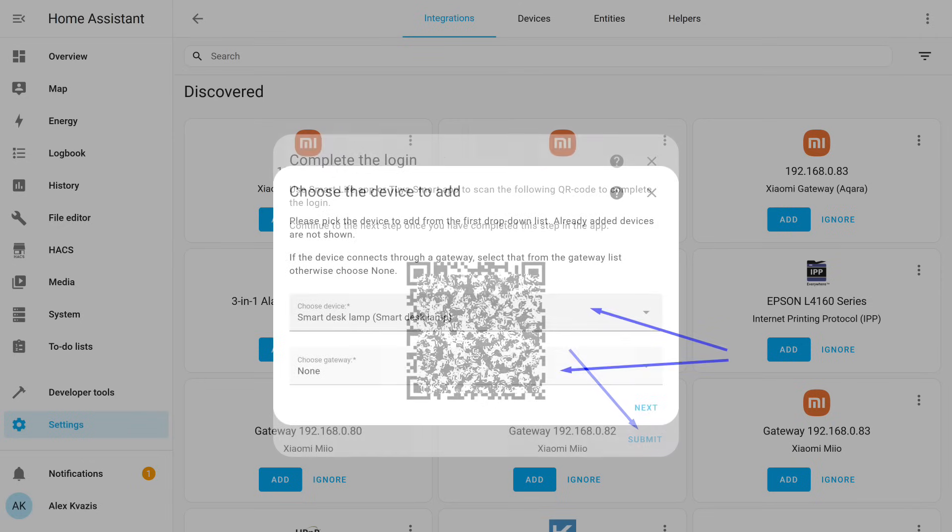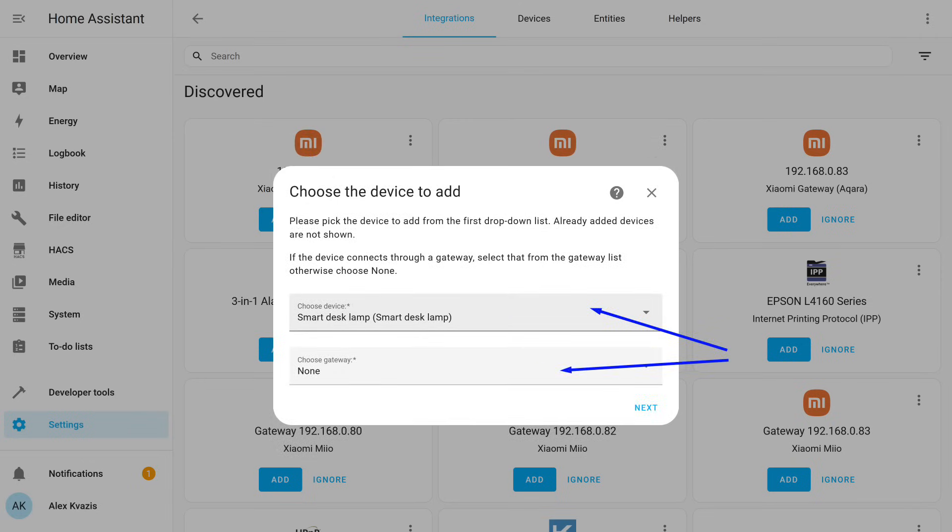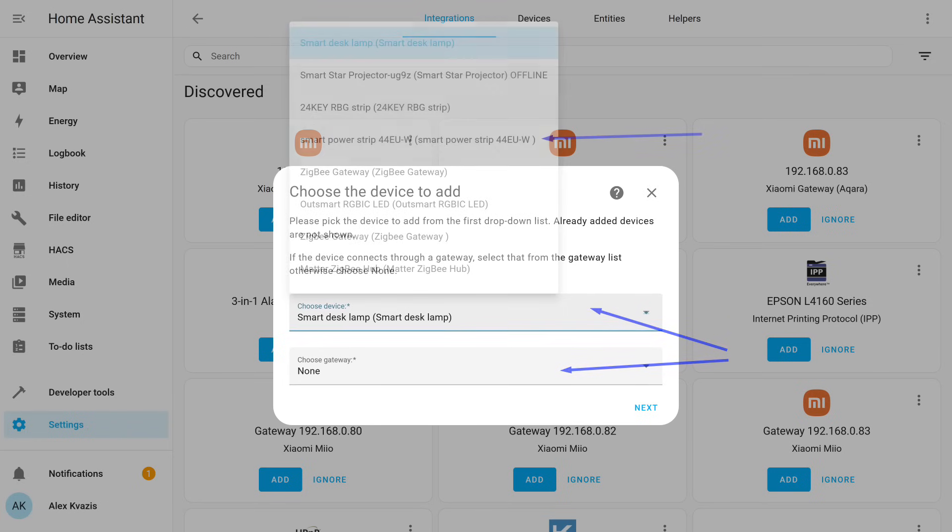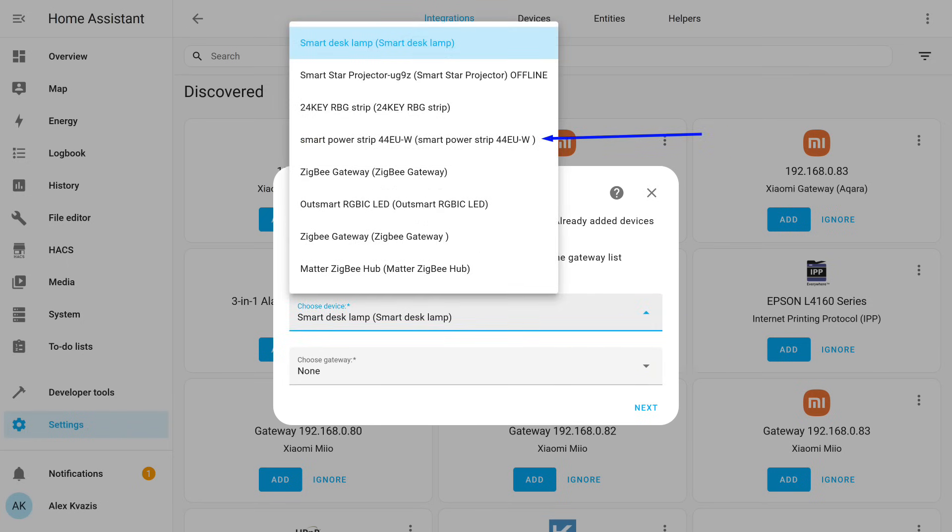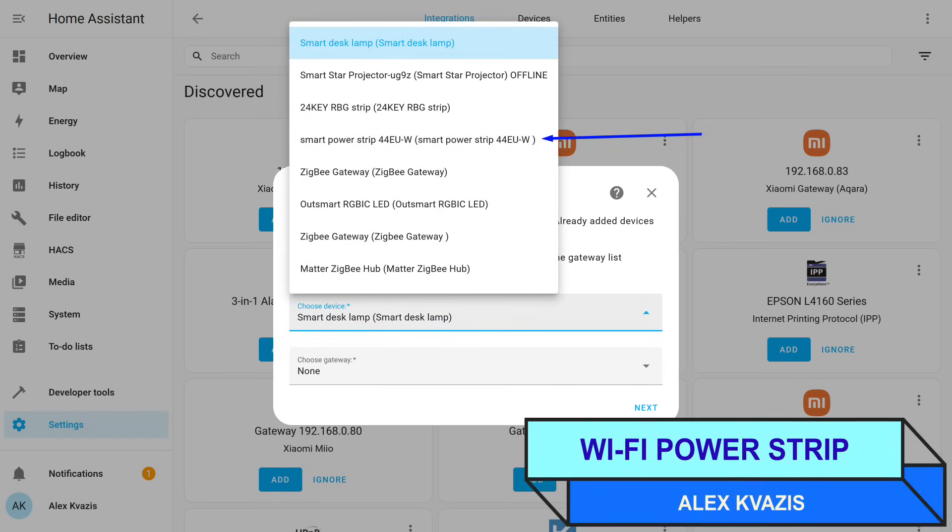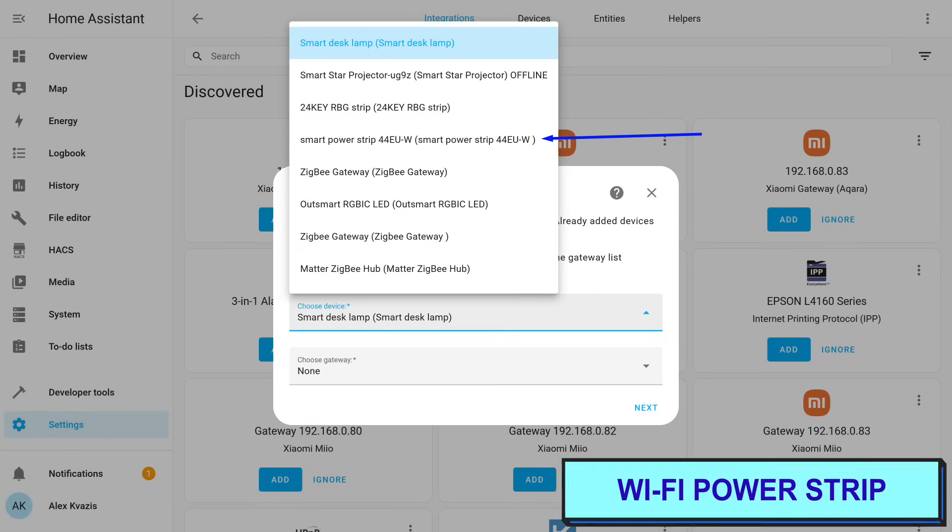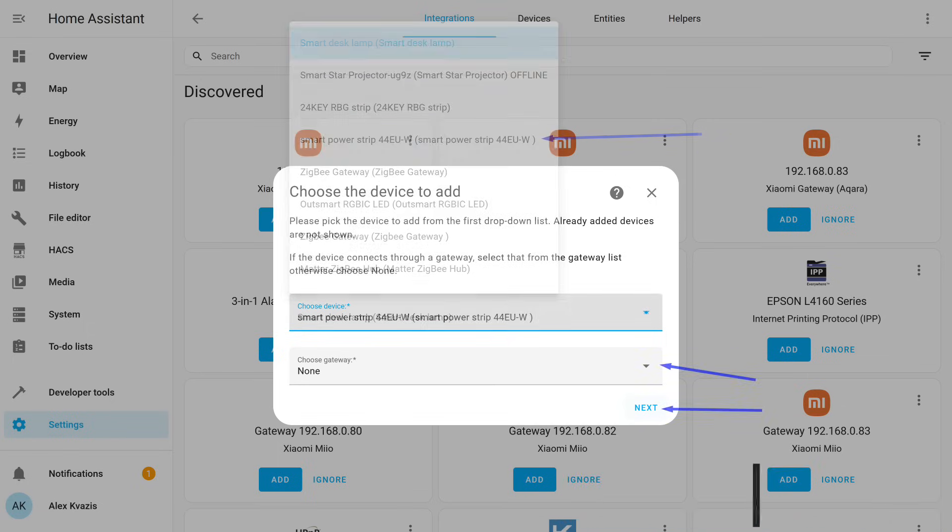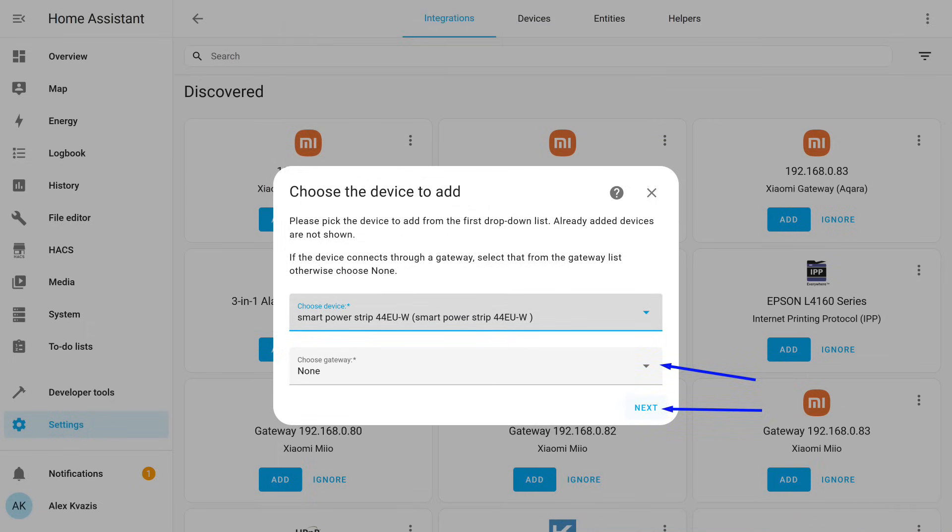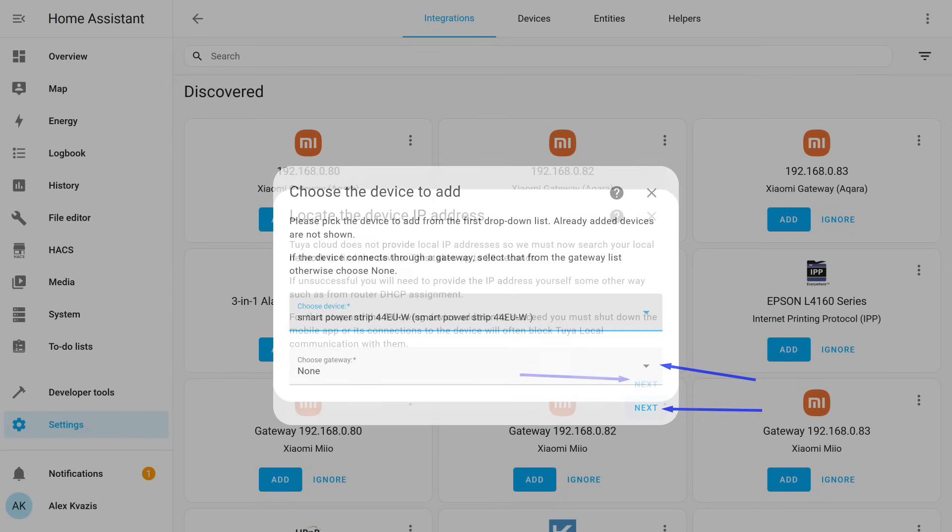Next, the device selection window opens. There are two drop-down menus. The upper one is for selecting a device from the list linked to your Tuya account. The lower one is only needed for devices connected via gateway. In this case, you'll need to specify it as well. Let's start the connection with a power strip that has four sockets and four USB ports, which is controlled via Wi-Fi. I select it from the list of devices. In this case, the gateway does not need to be specified, so we move to the next step.